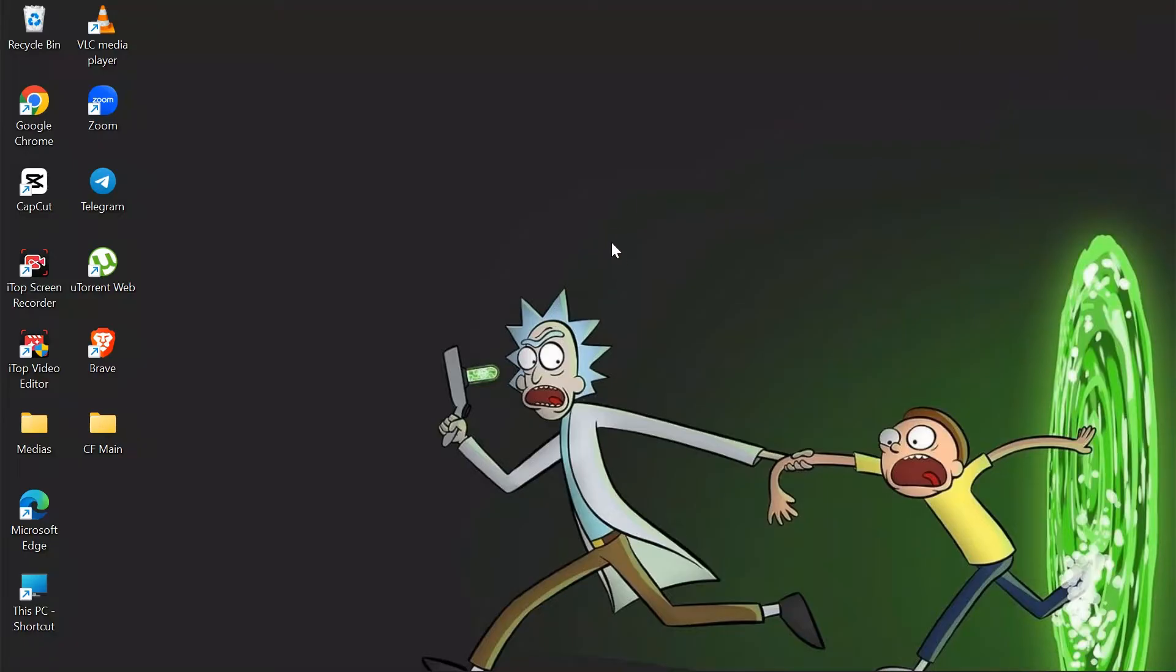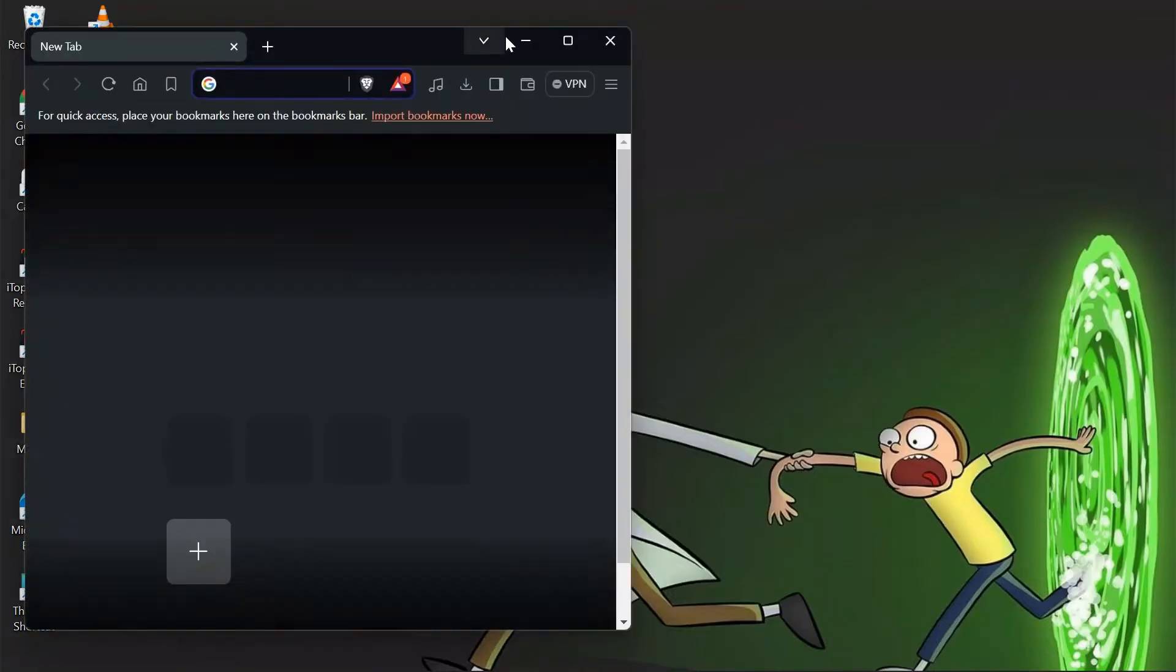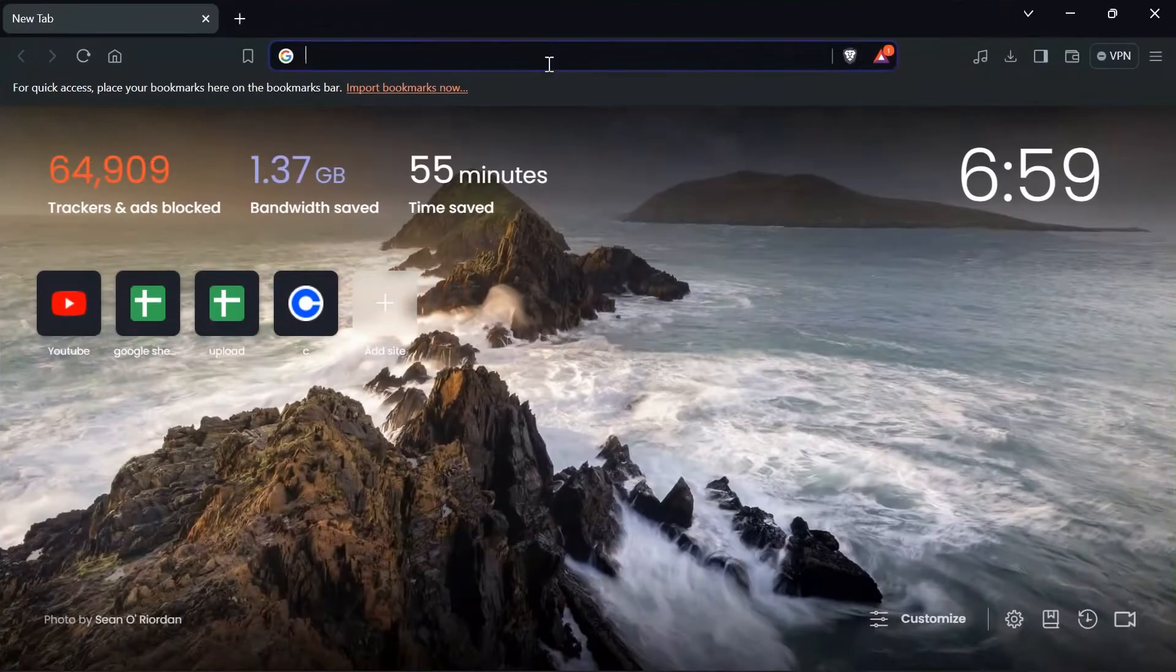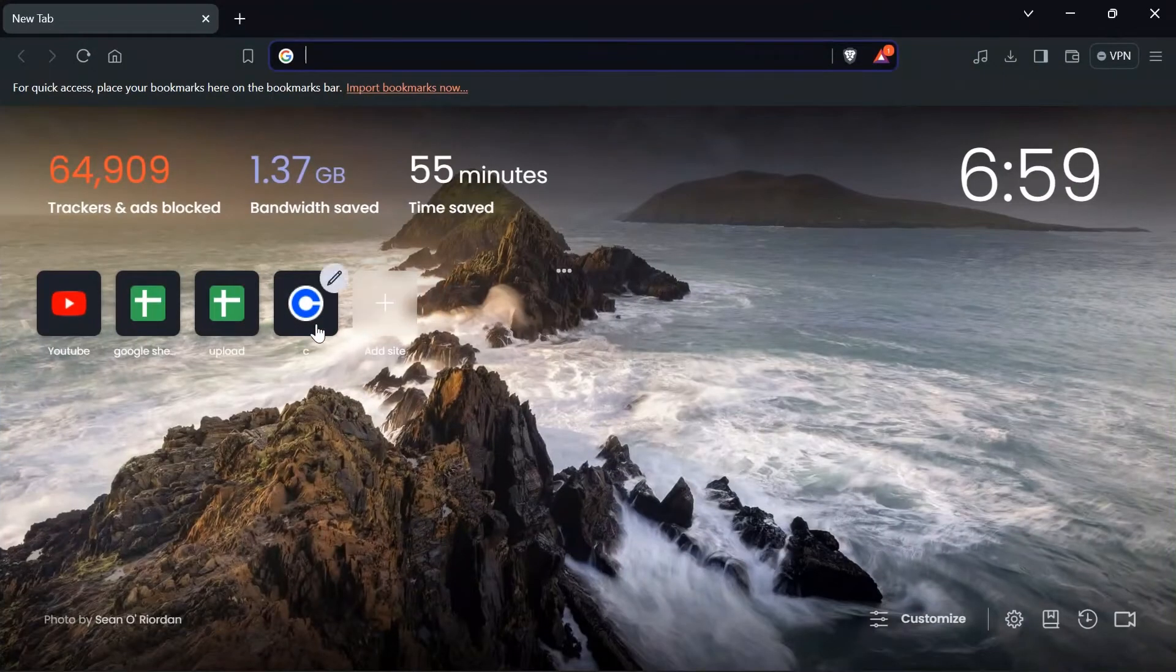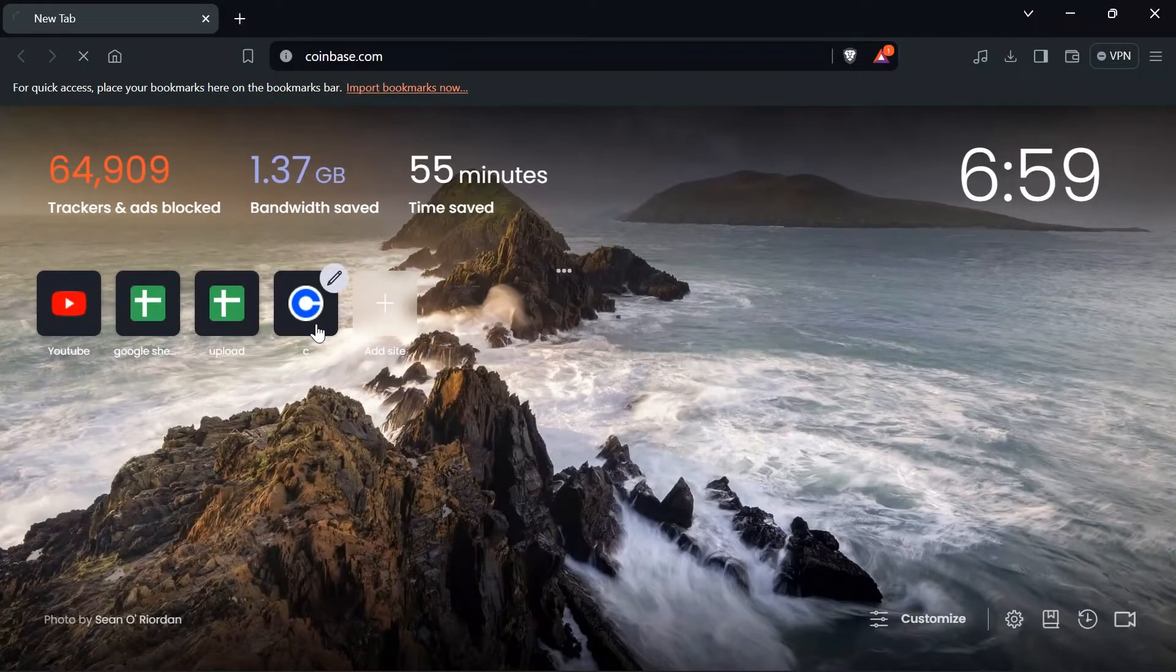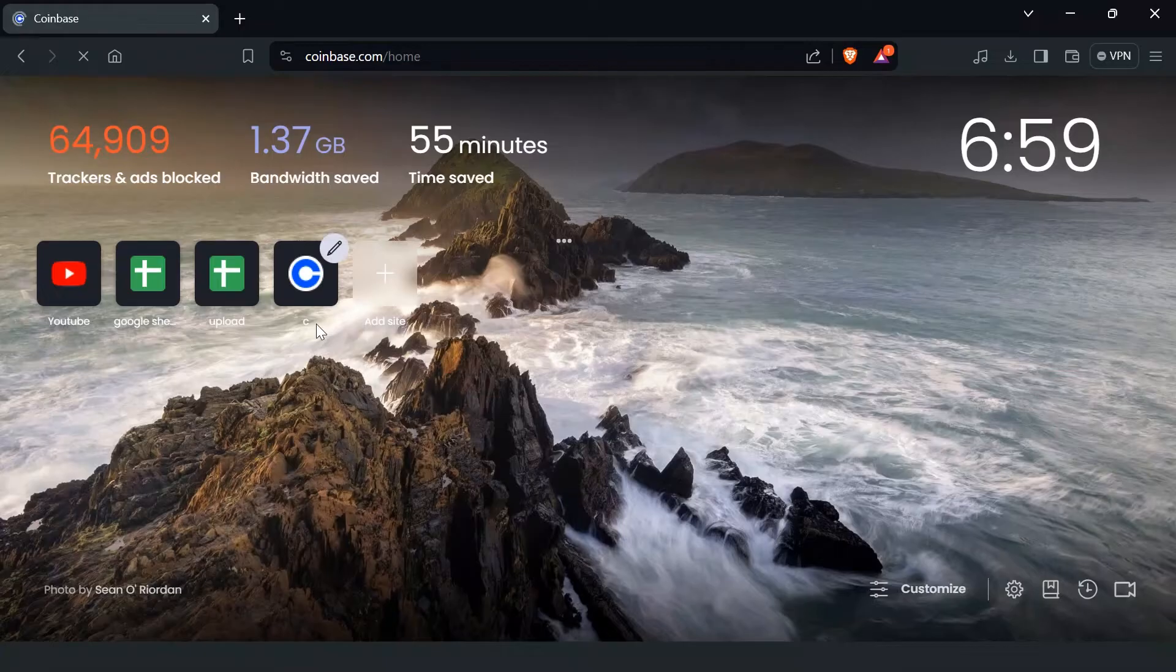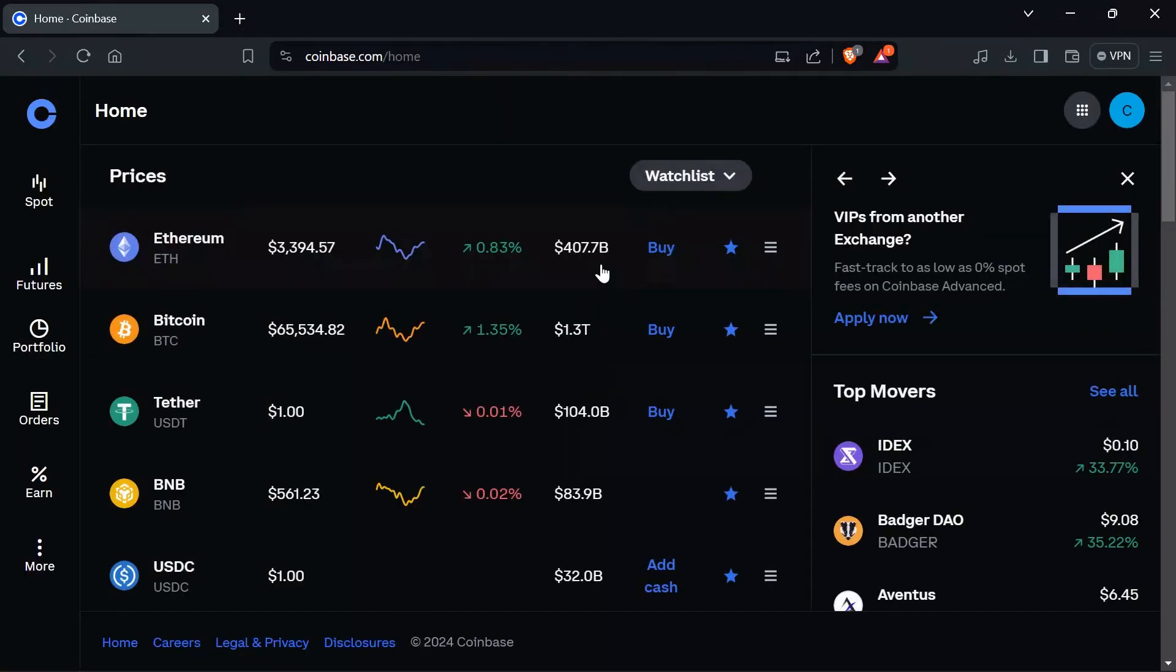Now in order to do that, just simply open your browser on your computer. I'm opening my Brave browser here, and after opening the browser, just simply log in to your coinbase.com. After logging in,